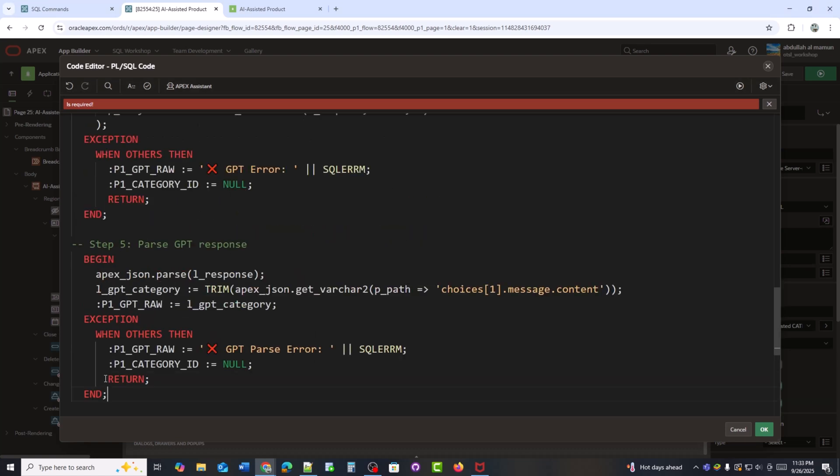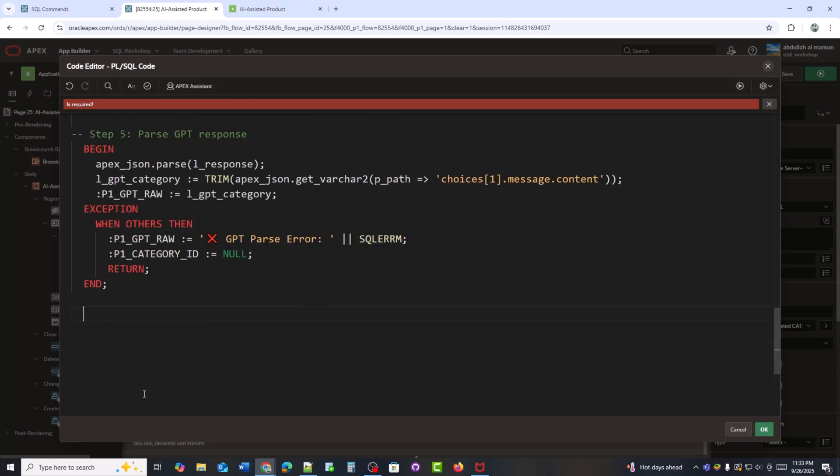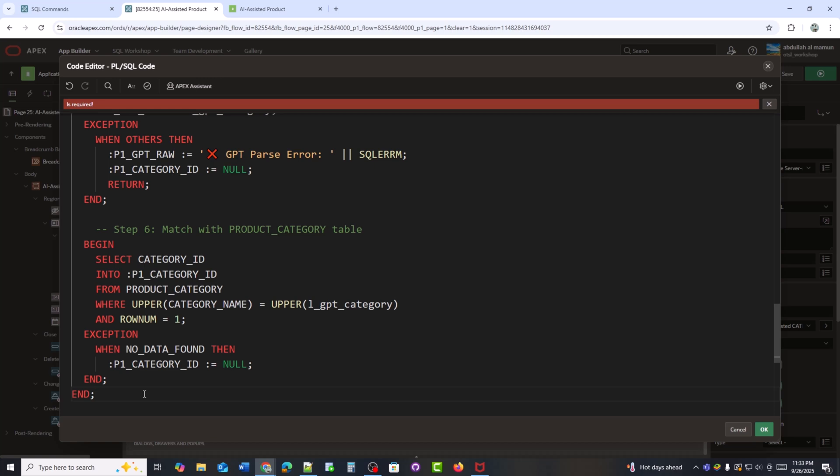Here I am parsing the GPT response. The suggested category is extracted from the JSON and stored in L underscore GPT underscore category. I also save it into P1 underscore GPT underscore raw for debugging and if parsing fails, I capture the error. Finally, I am matching the AI suggested category with the product underscore category table. If a match is found, I store its category ID into the form item. If no match is found, I set the category ID to null. Now my code is complete.